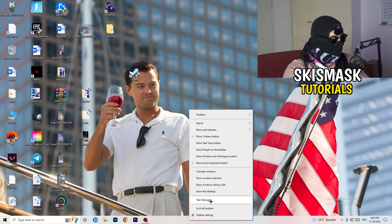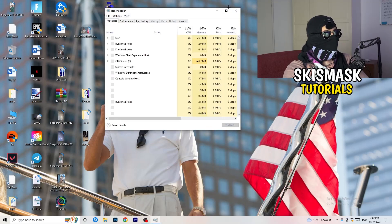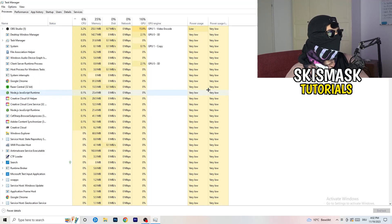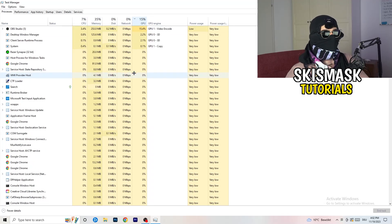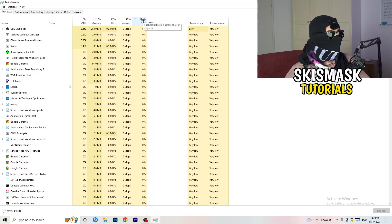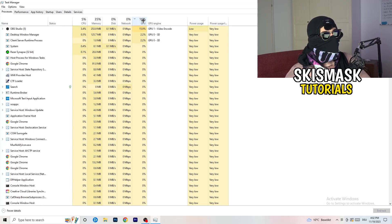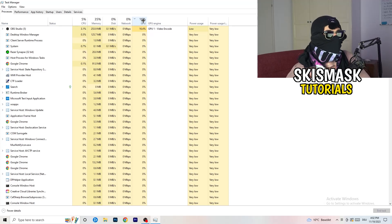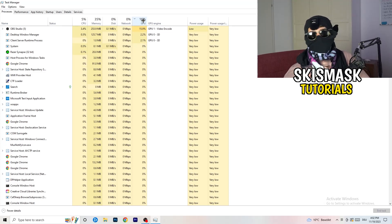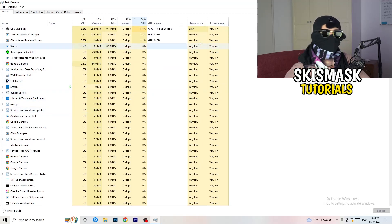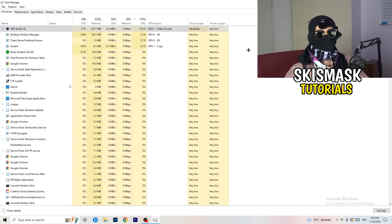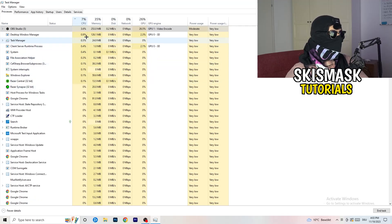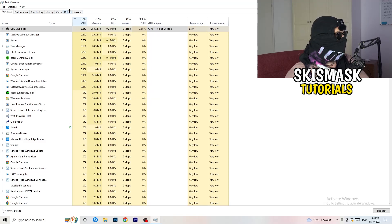Navigate to your taskbar, right click it, and open Task Manager. Go to the Processes tab. Click on the GPU column to sort by GPU usage, and end every task running in the background that is using too much GPU and that you don't need — for example, Razer Synapse or similar. Right click it and click End Task. Then do the same thing sorted by CPU usage.